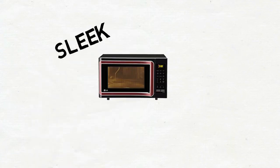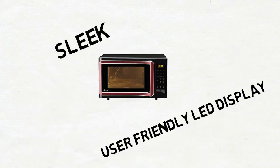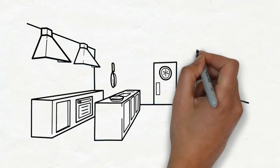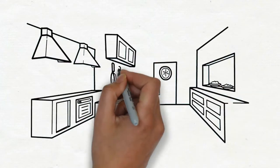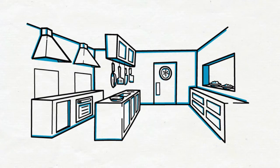The entire face of the microwave is sleek with a user-friendly LED display. This black microwave is absolutely modern looking and matches every kitchen theme and is a great space-saving addition to your modern kitchen.